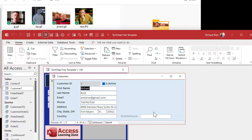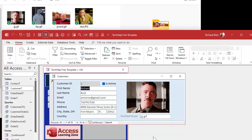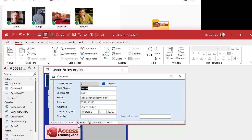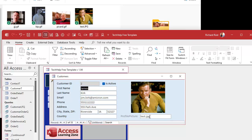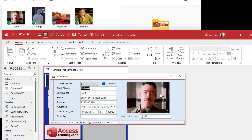Let's test it. I'll put in jjj.gif and hit Tab — boom, there it is. The full path to that image is determined by the control source for this control. Let's go to someone else — here's James Kirk. I'll type test.jpg, hit Tab — there he is. Let's go back to me for a minute. These are animated GIFs, by the way.